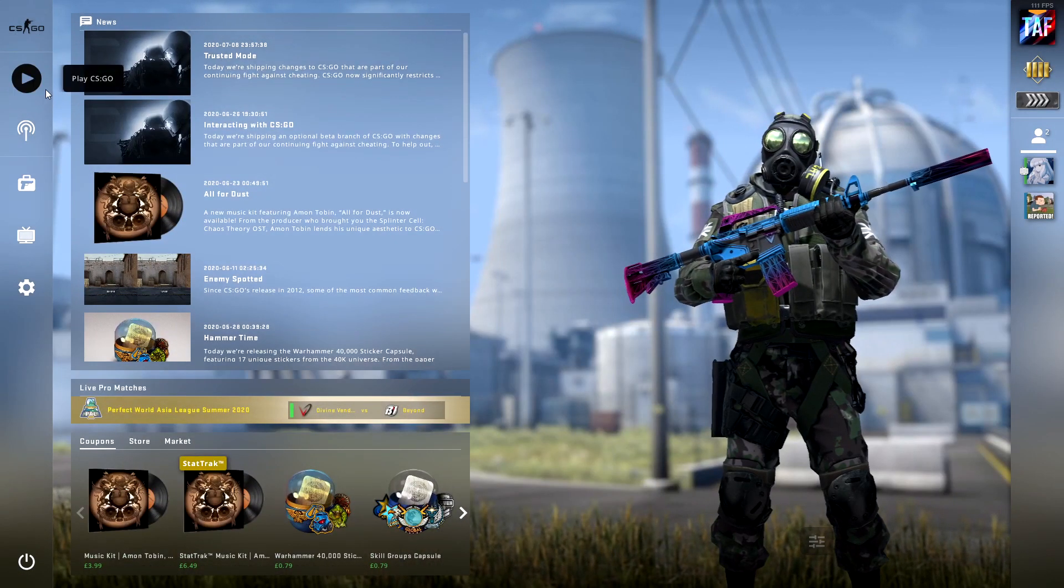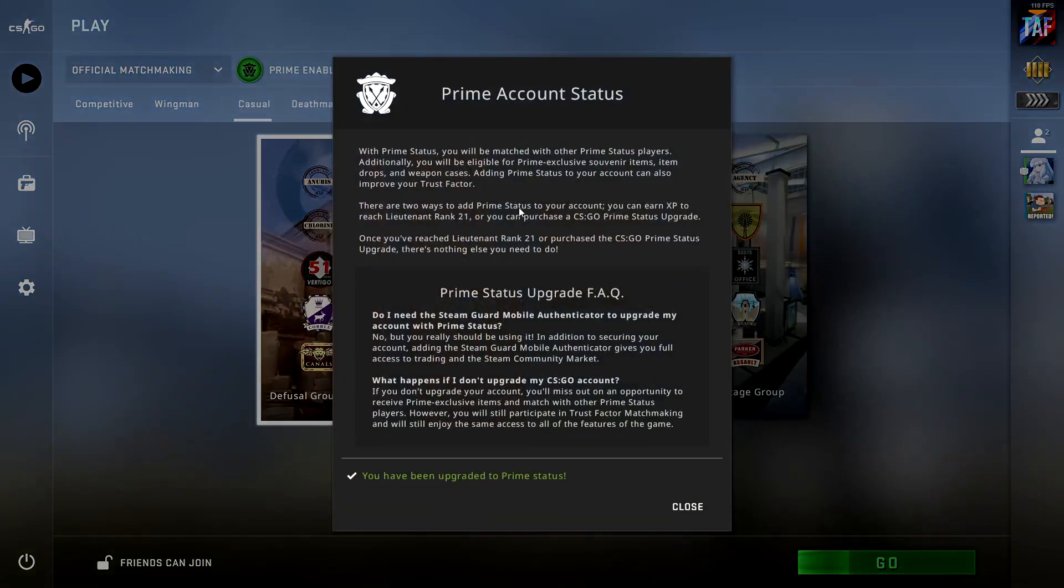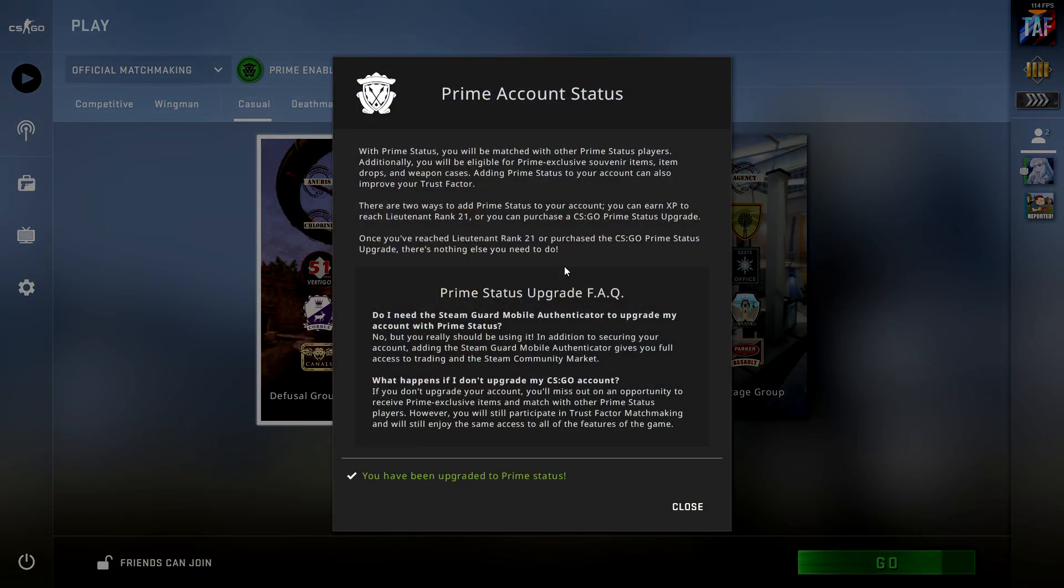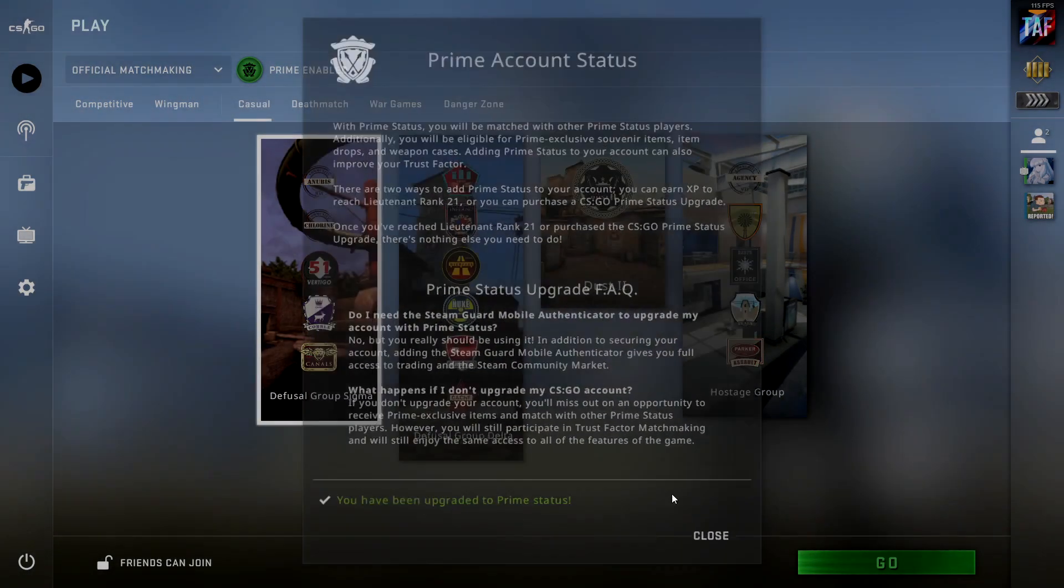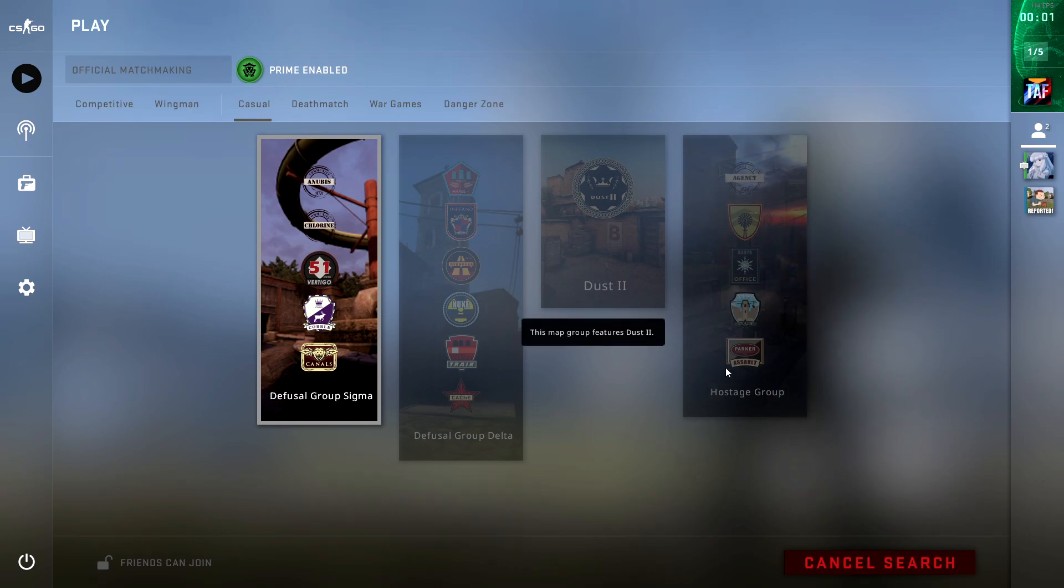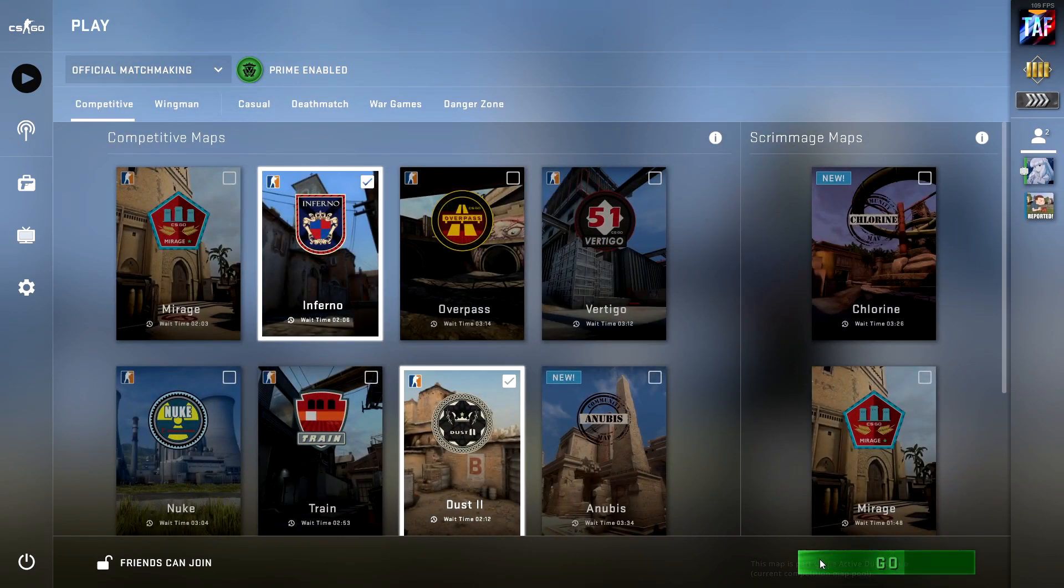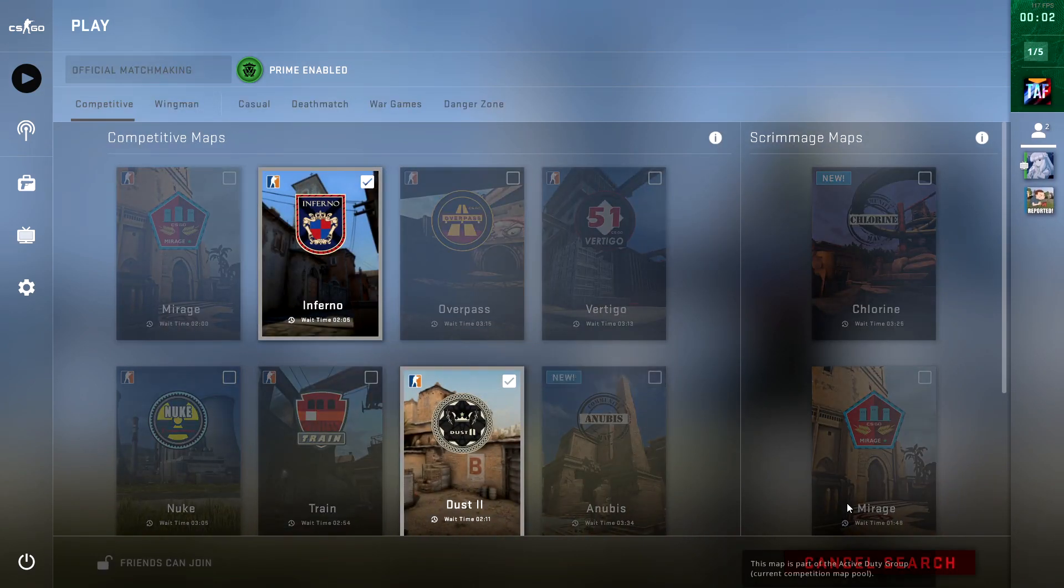So now that I have activated trusted mode, my prime account state is still active and I can search for games in casual and competitive.